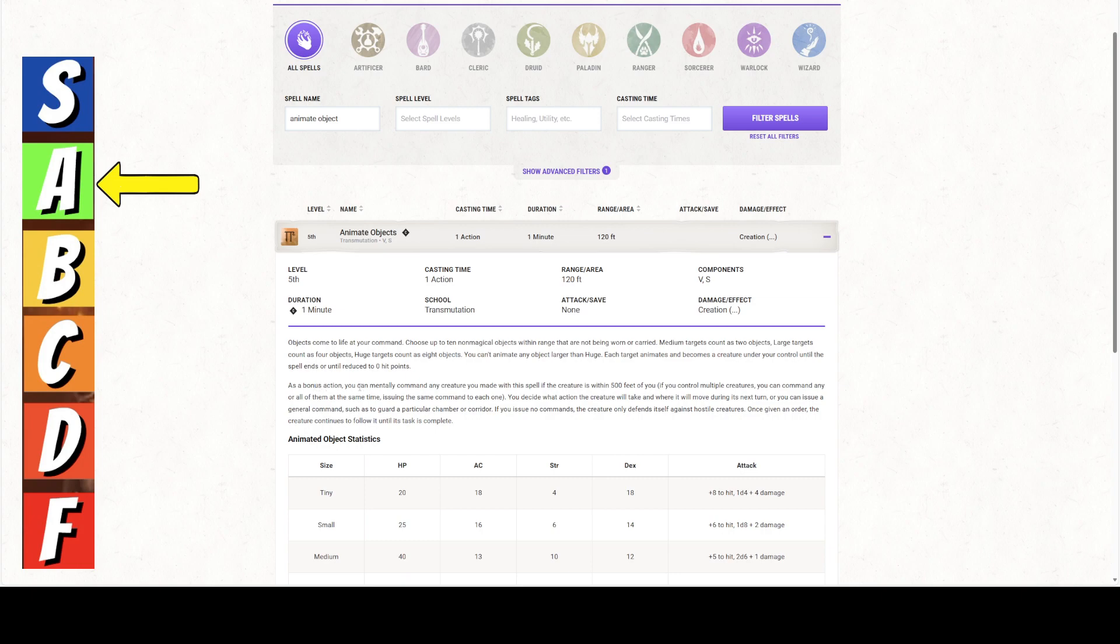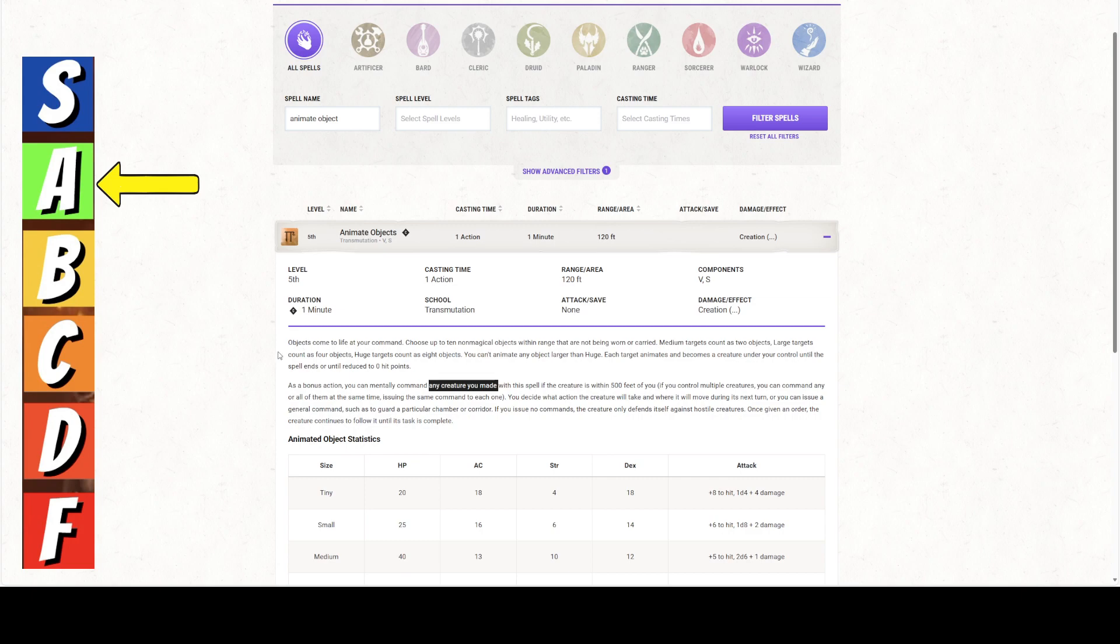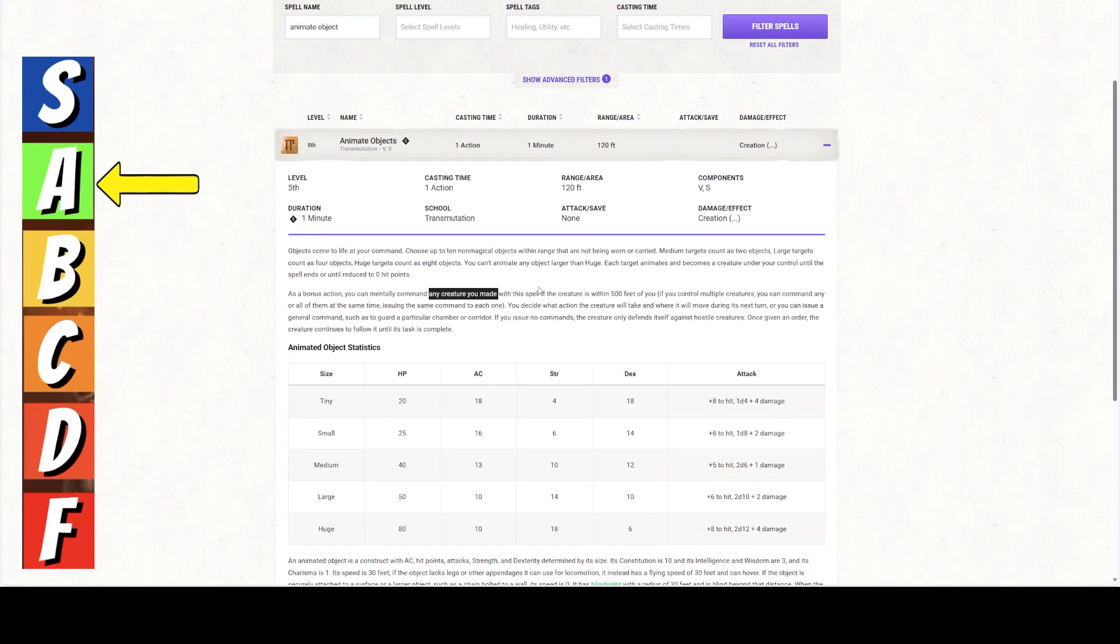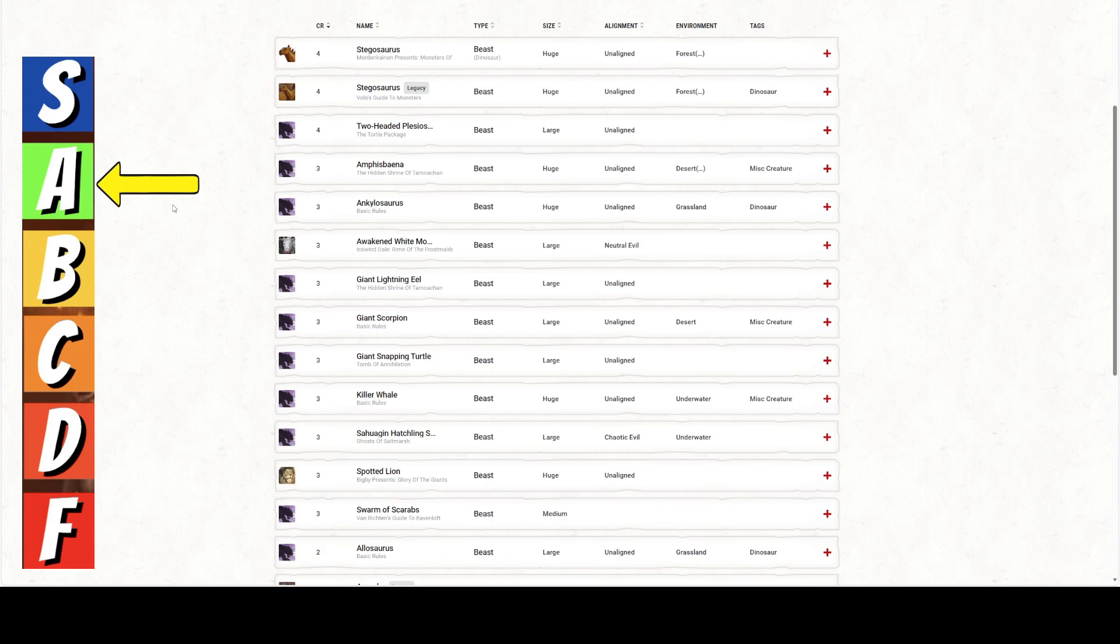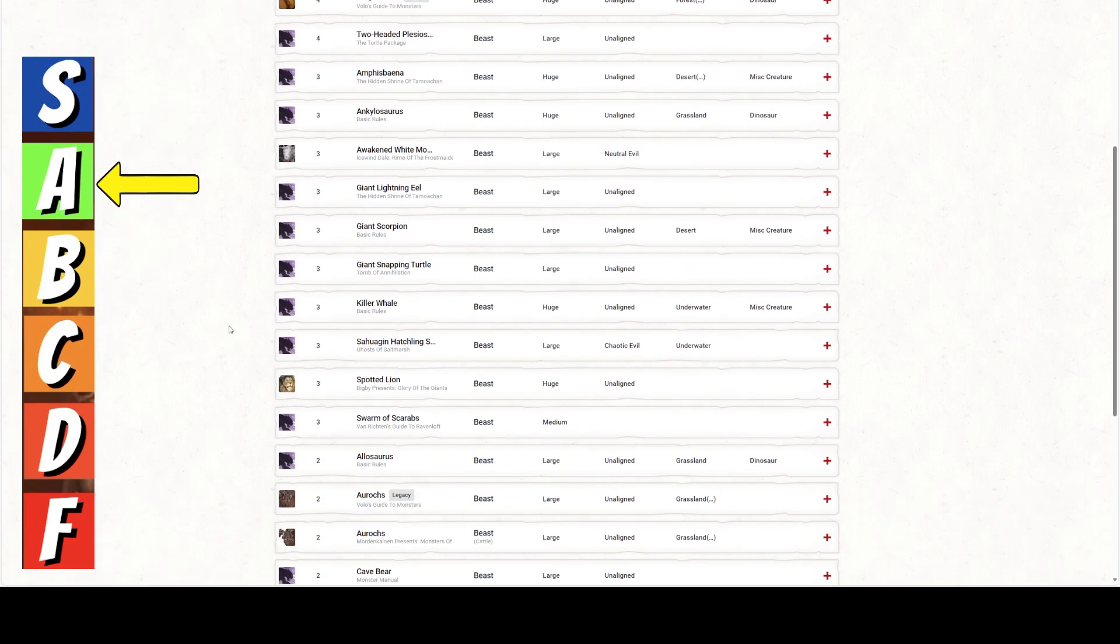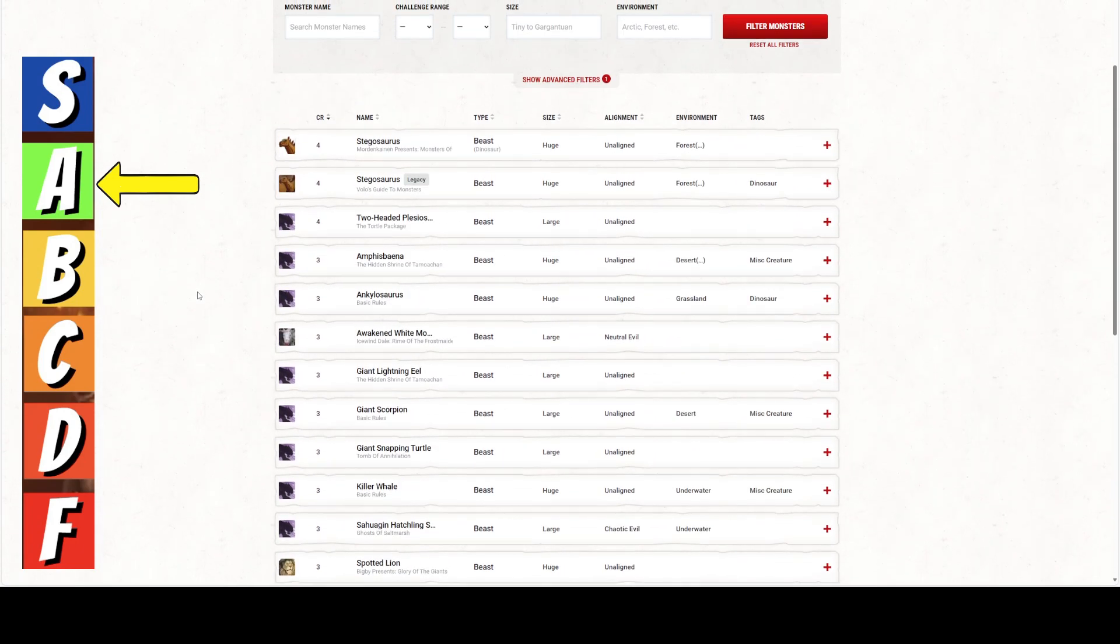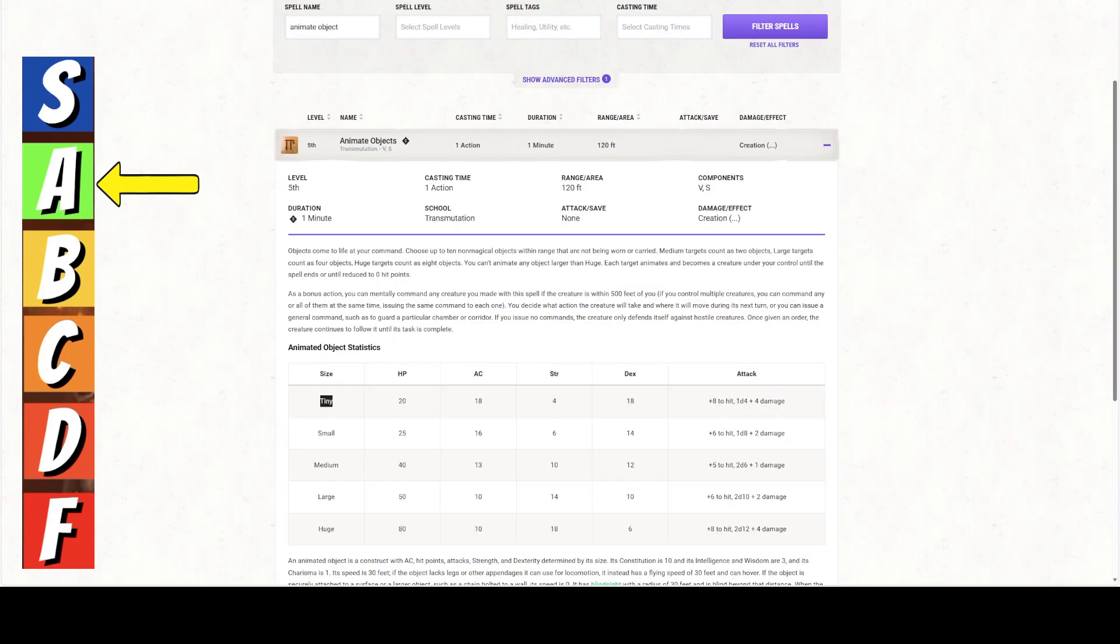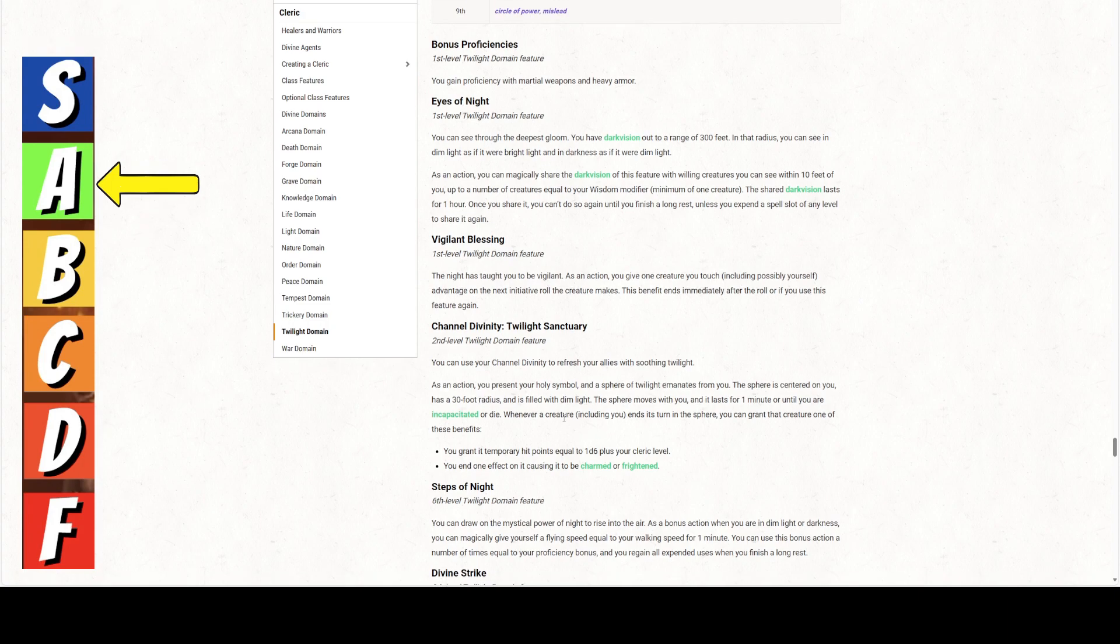How about this spell? Animate Objects. Objects come to life at your command. Choose up to 10 non-magical objects in range that are not worn or carried. Medium counts as two objects. Large count as four. Huge count as eight. You can't animate a huge. Each target animates and becomes a creature in your control. As a bonus action, you can mentally command any creature you made. So, these are all creatures. Again, choose any number of willing creatures. And you can make these creatures willing. You could do tiny or small. Ten of them.